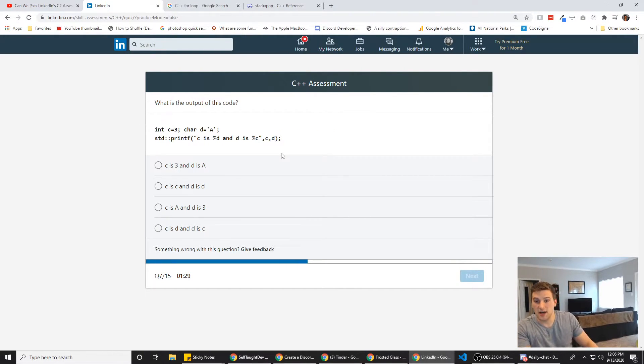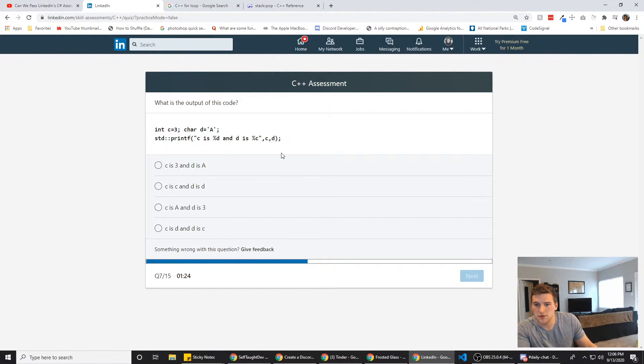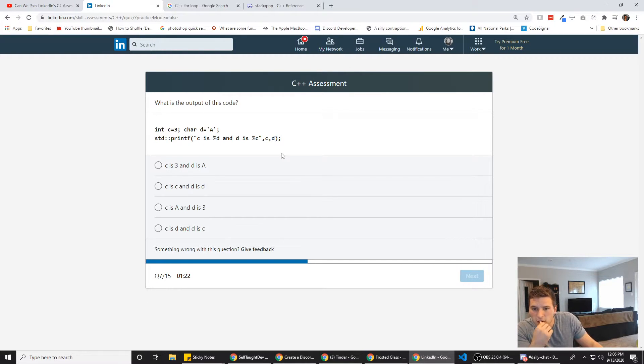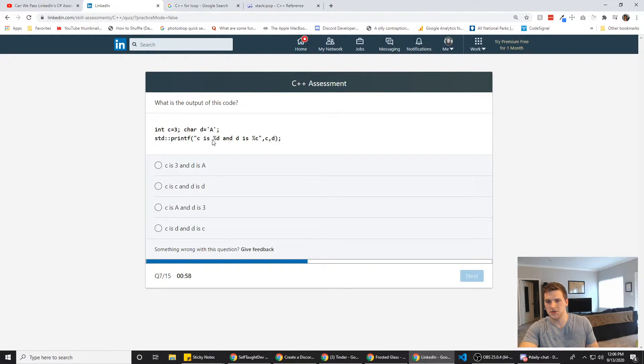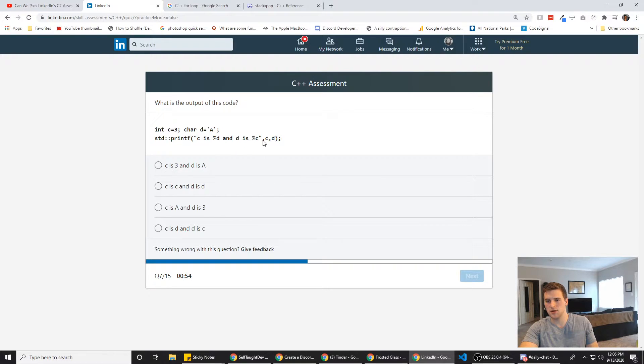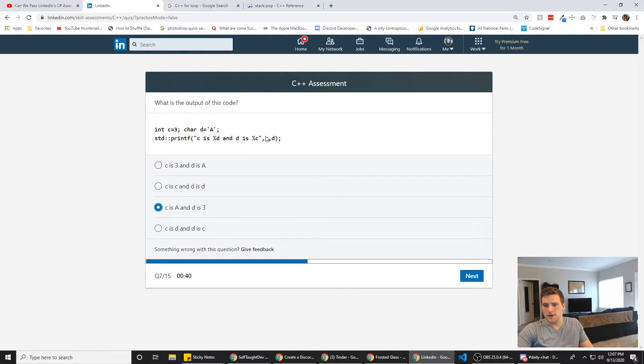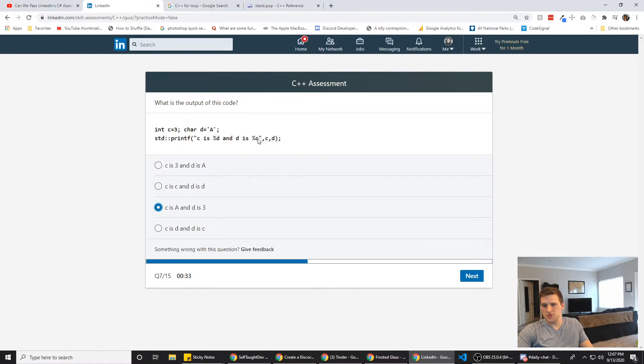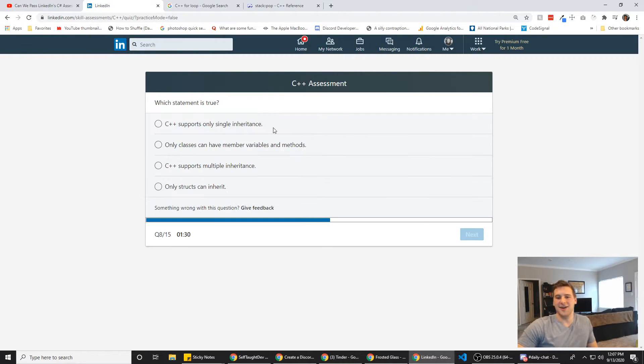All right, cool. What is the output of this code? Int c equals 3, char d equals a, standard print function, printf. Okay, so c is percent d. So that's how we would insert d into this string, I'm guessing. So it would be c is capital A and d is 3, d is 3. But here we're saying c and then d, right? I think it would still use c right here. It doesn't, I don't think the order would matter. So c would still go to this one and d would still go to this one. So we're going to go with c or like the third answer here.